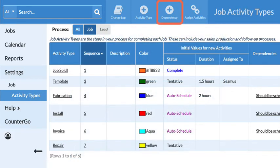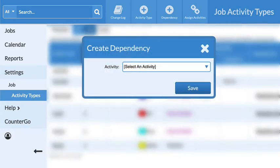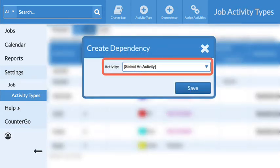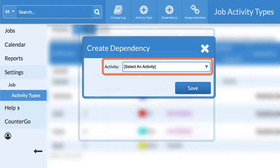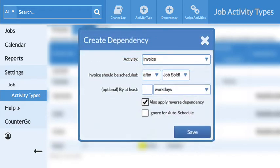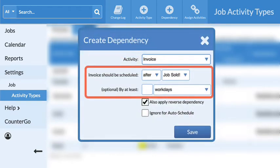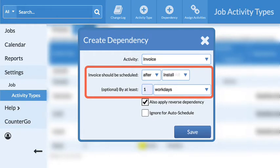Click on the Add Dependency button from the top. Select the activity you just marked as Auto Schedule. Next, you will select the activity to schedule from, and if it should be before or after that activity. In this example, I want Invoice to be Auto Scheduled after Install by one workday.